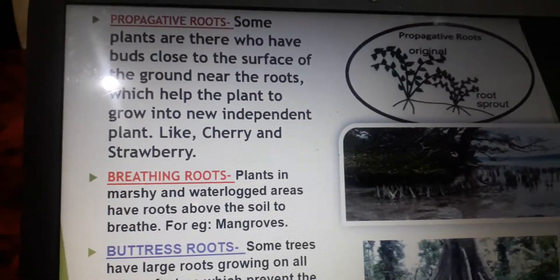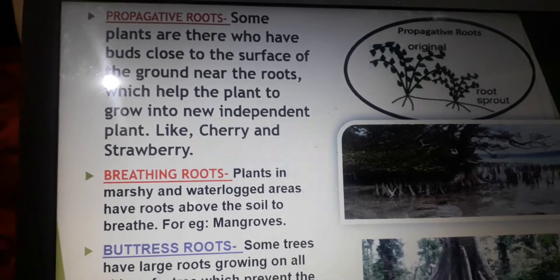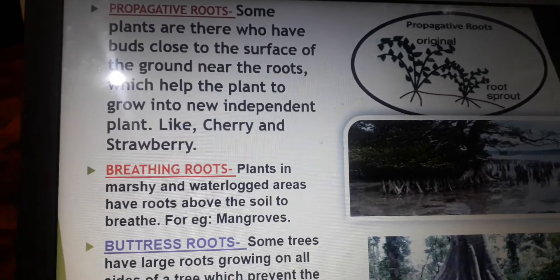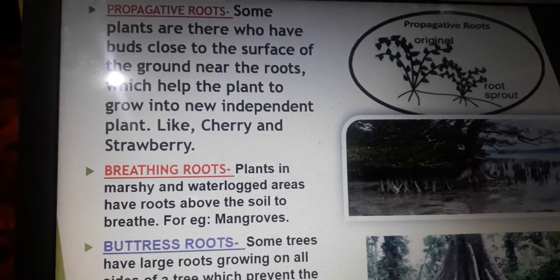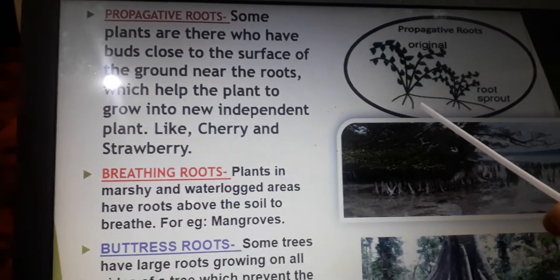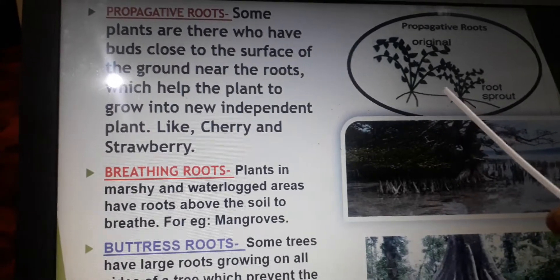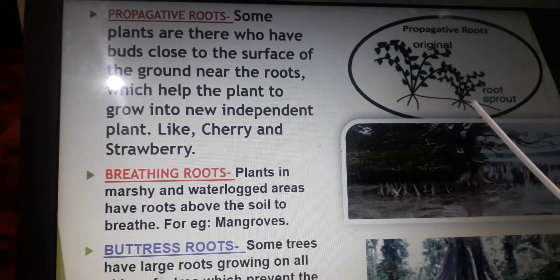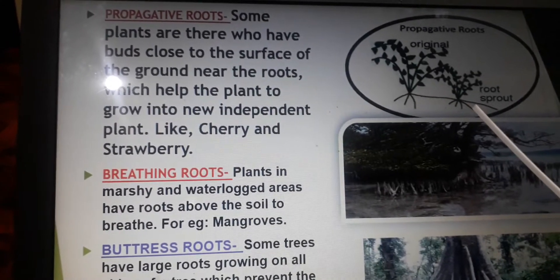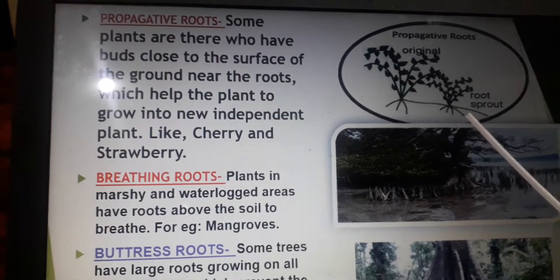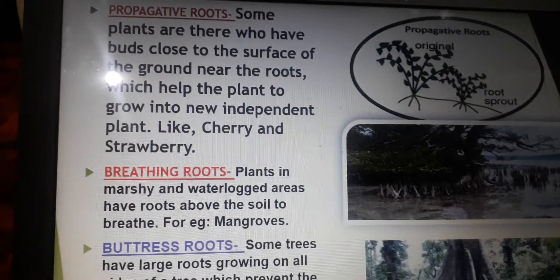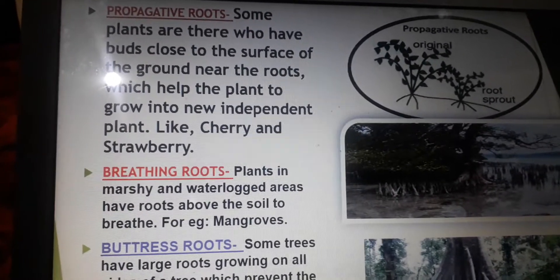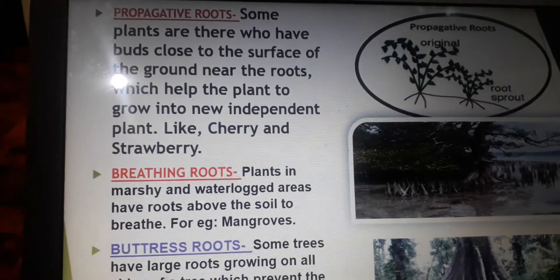The next special root is the propagative root. Some plants have buds close to the surface of the ground. These buds can grow into new independent plants, as in the case of cherry and strawberry plants. As these plants propagate with the help of the roots, their roots are called propagative roots.